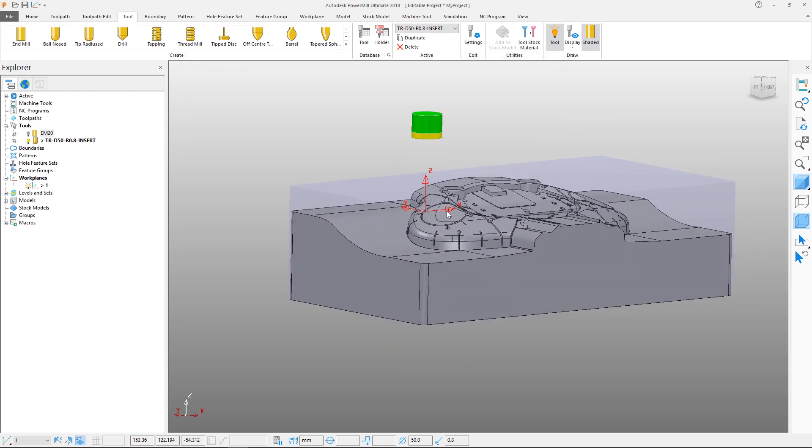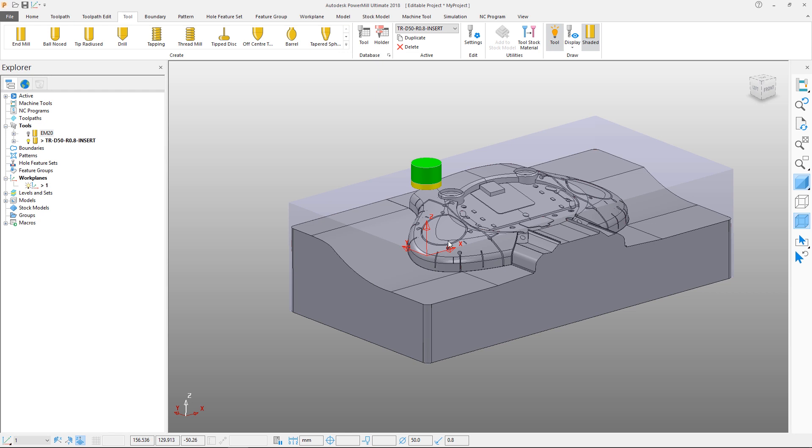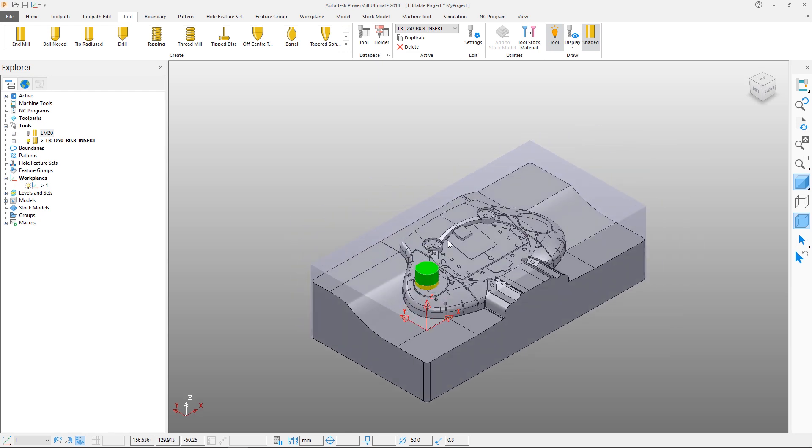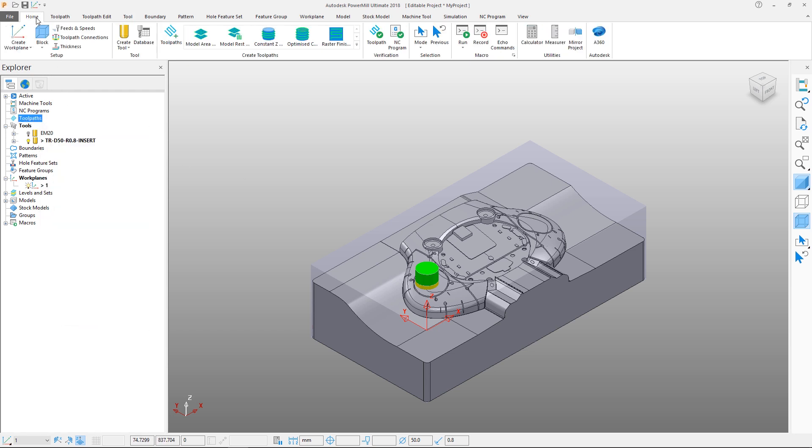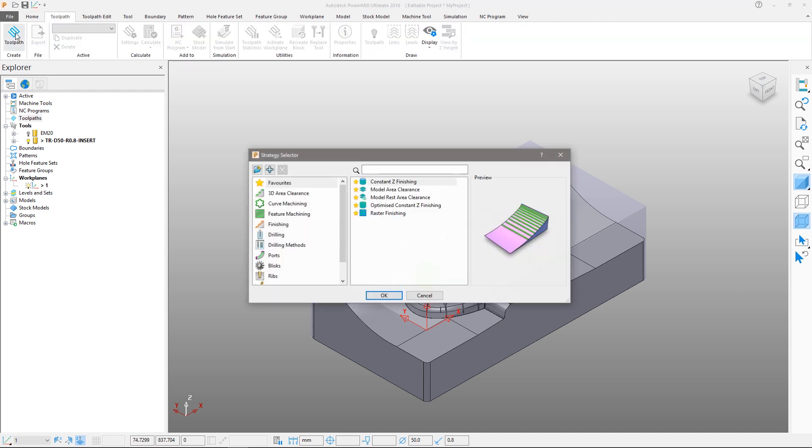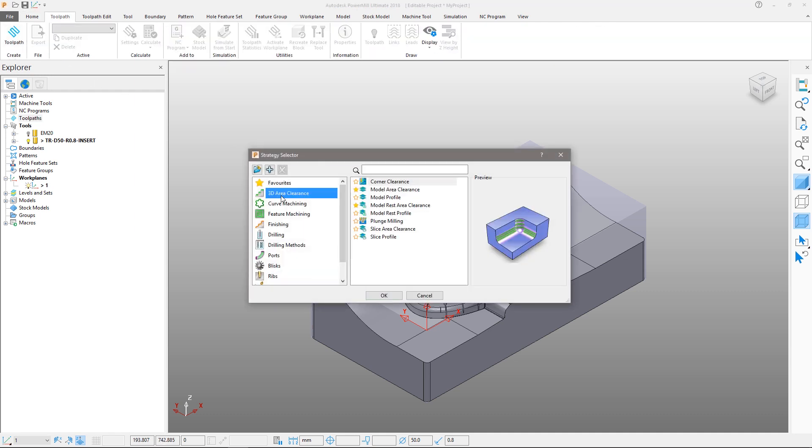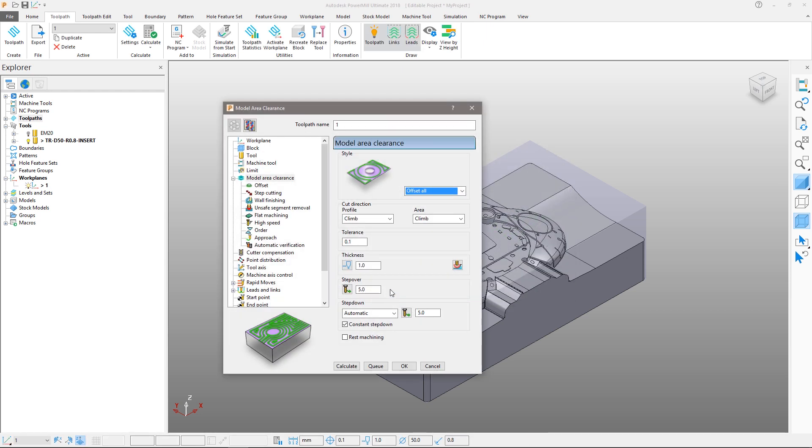We will use this tool for our roughing toolpath. As with tools, toolpaths can be created either by right clicking on the toolpath section of the explorer window or via the ribbon in either the home area or the dedicated toolpath tab. Select the toolpath creation button and from the 3D area clearance section choose model area clearance.